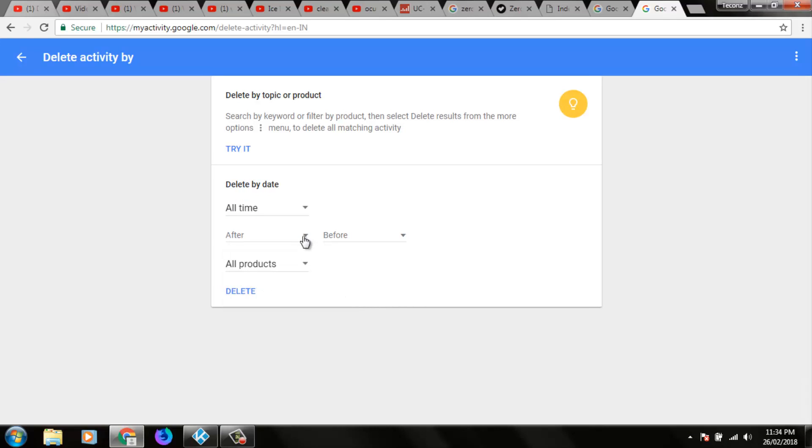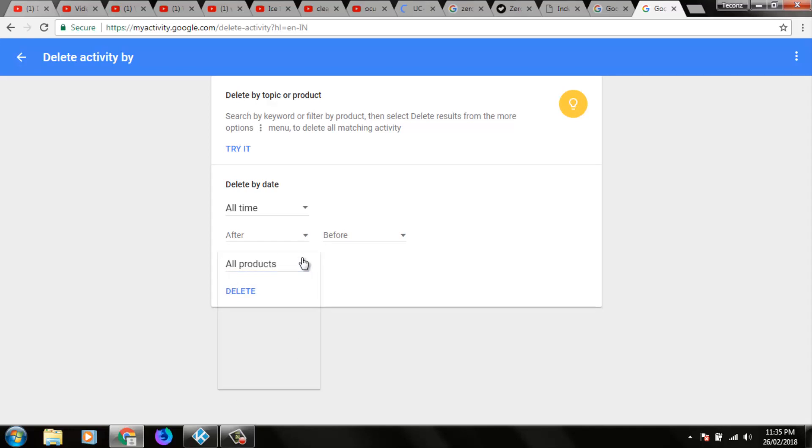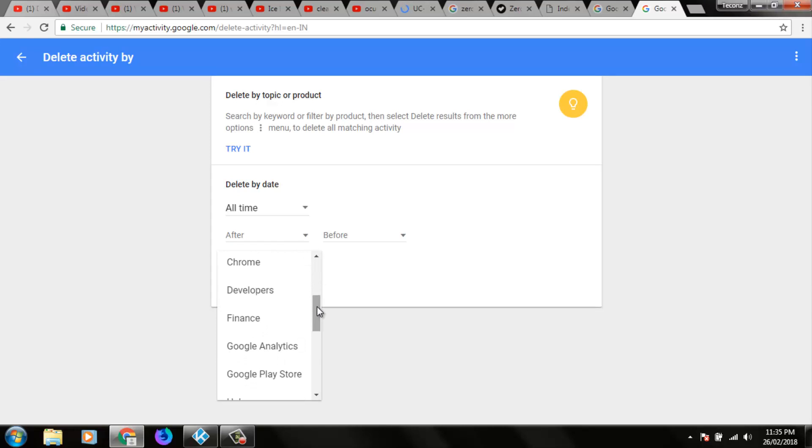So after the date is successfully selected, you can select products. And in products section you can select Google products which means which product you want to delete the history.